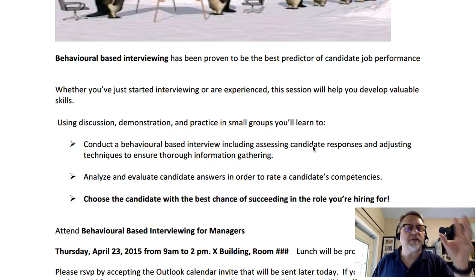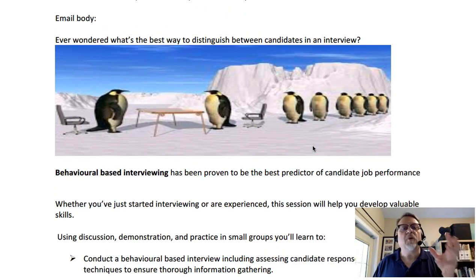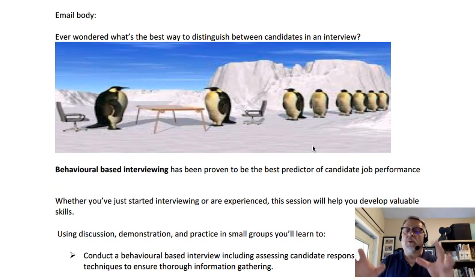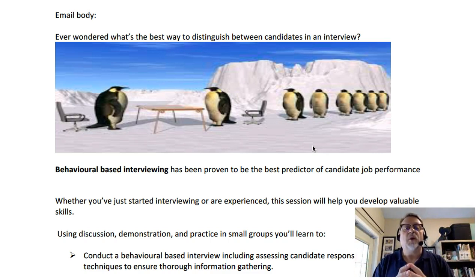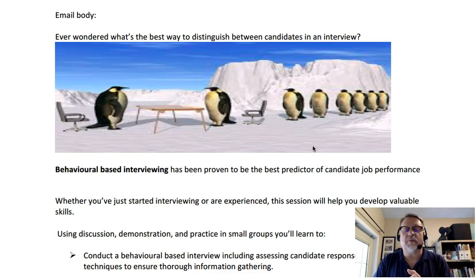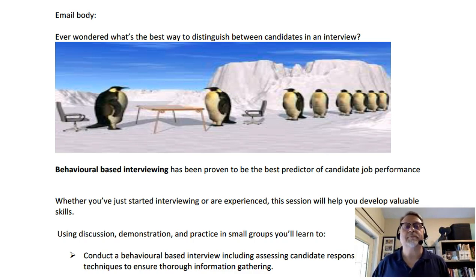These are several examples that can help you with your course outline or course syllabus. If there's any way that we can help you out, don't hesitate to contact me. I look forward to seeing your course outlines and syllabi. Thank you.